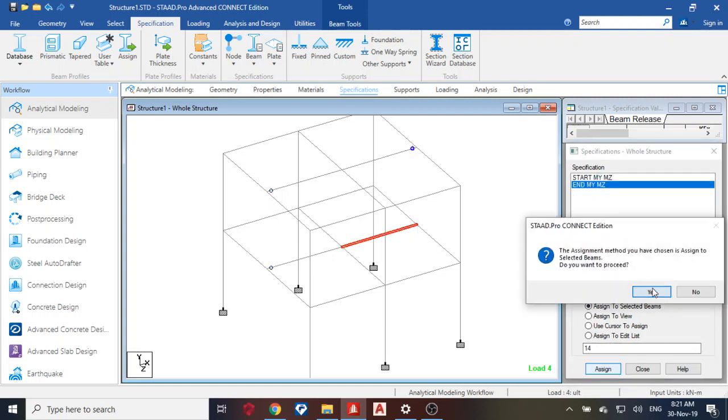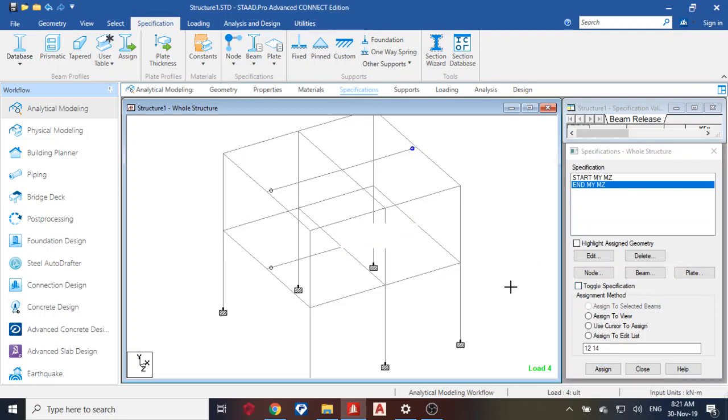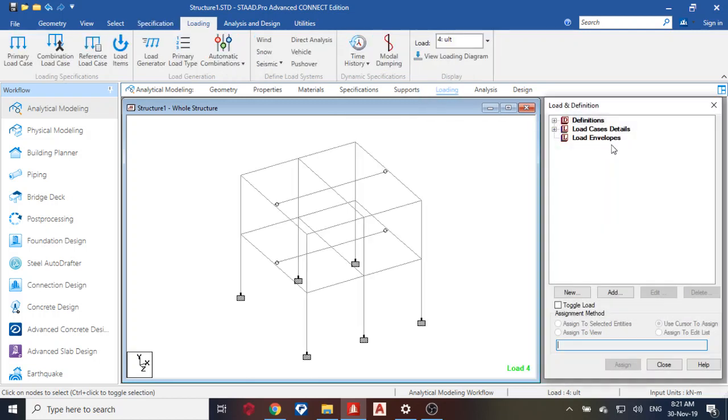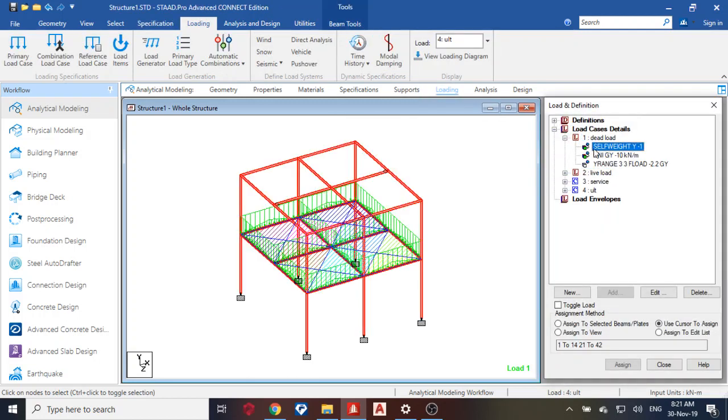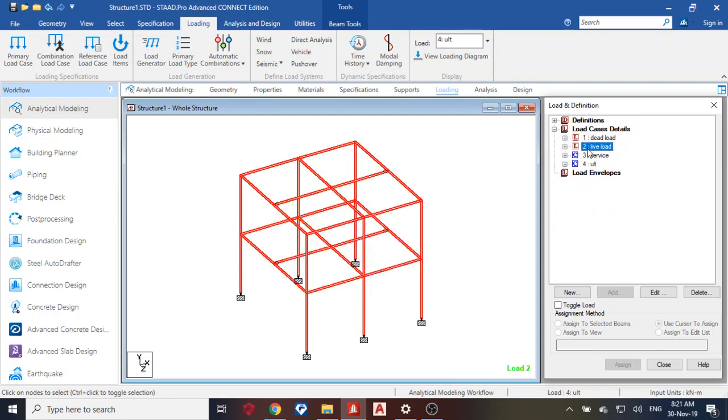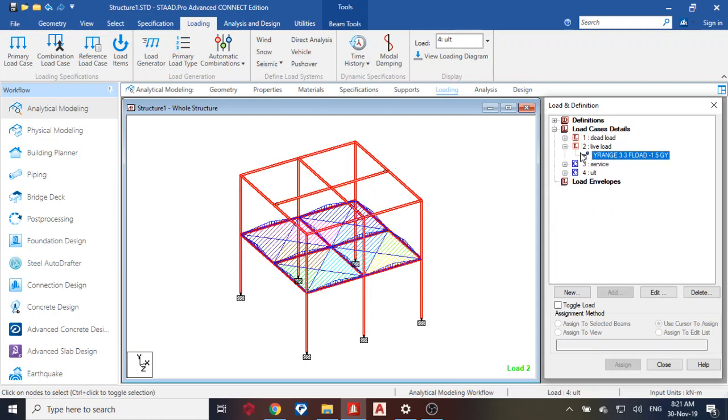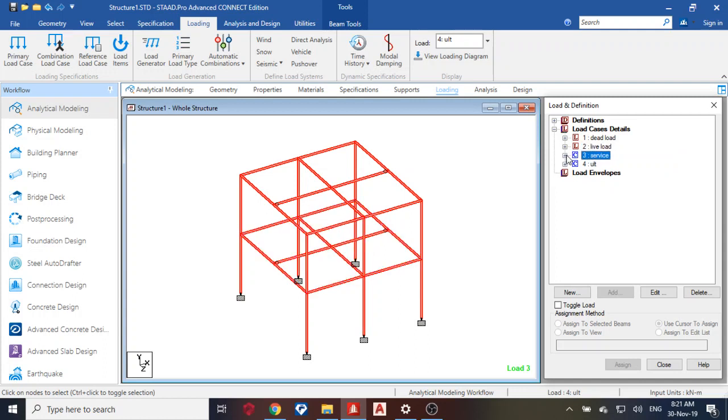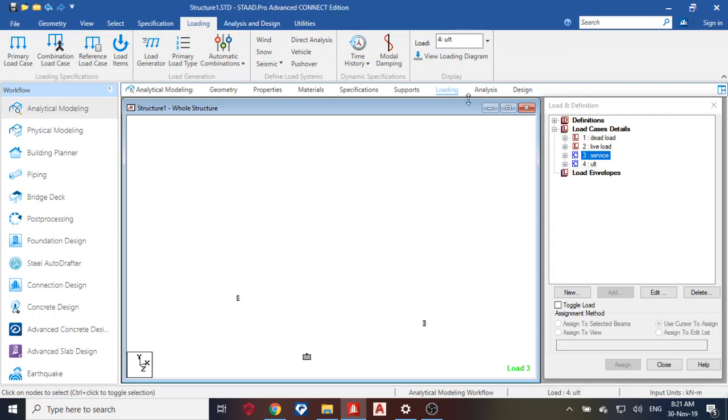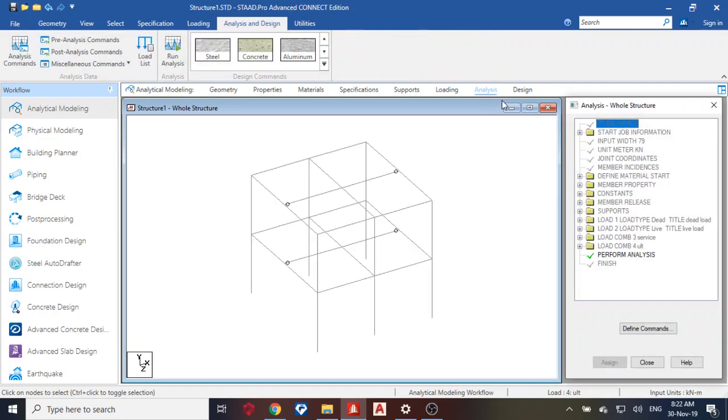Next thing we do is done our supports. We've loaded it. You can see your readings self with this. You can see your live load, you can see the service load, then you can see my ultimate 1.4 times dead and 1.6 times live.